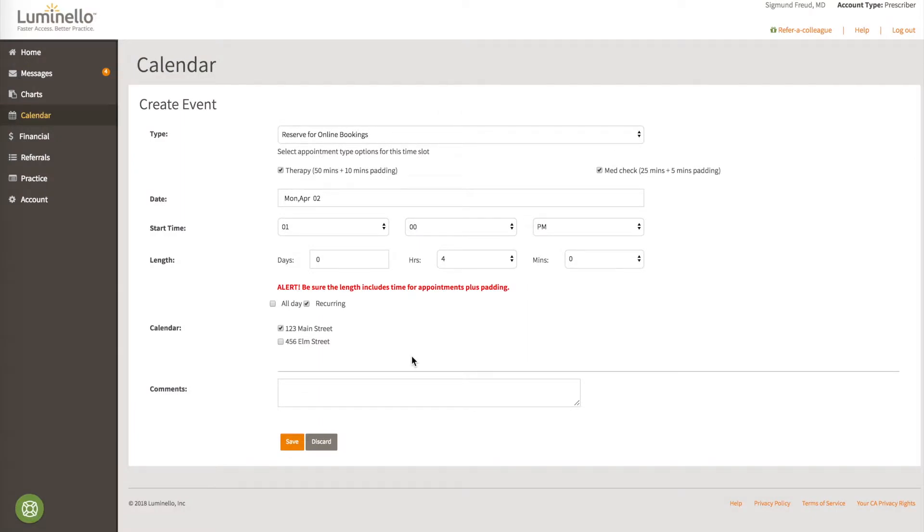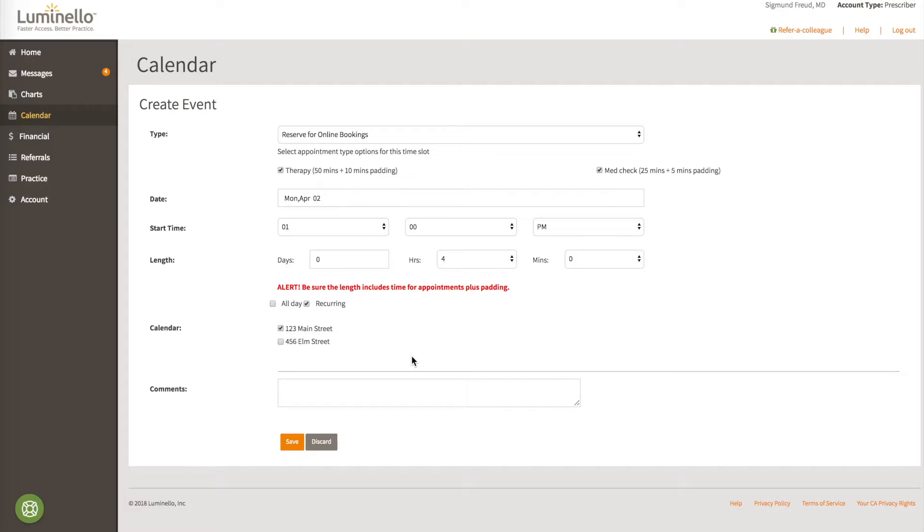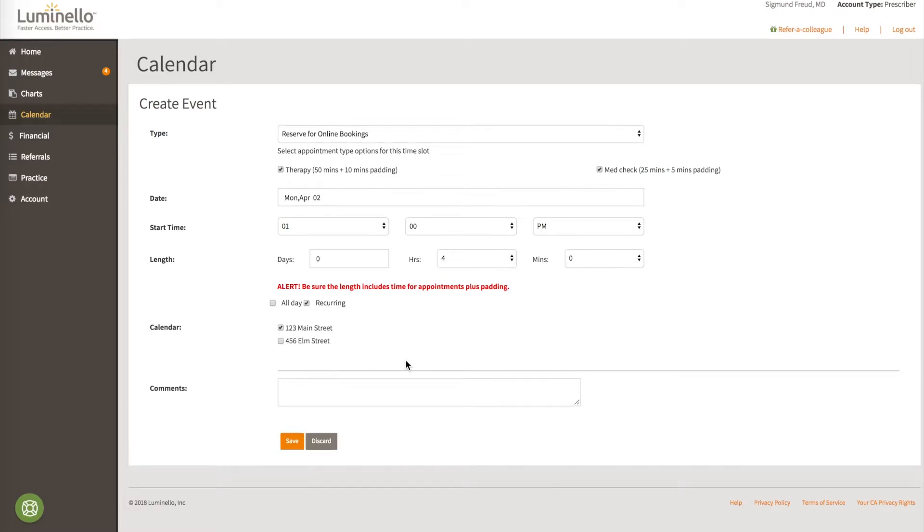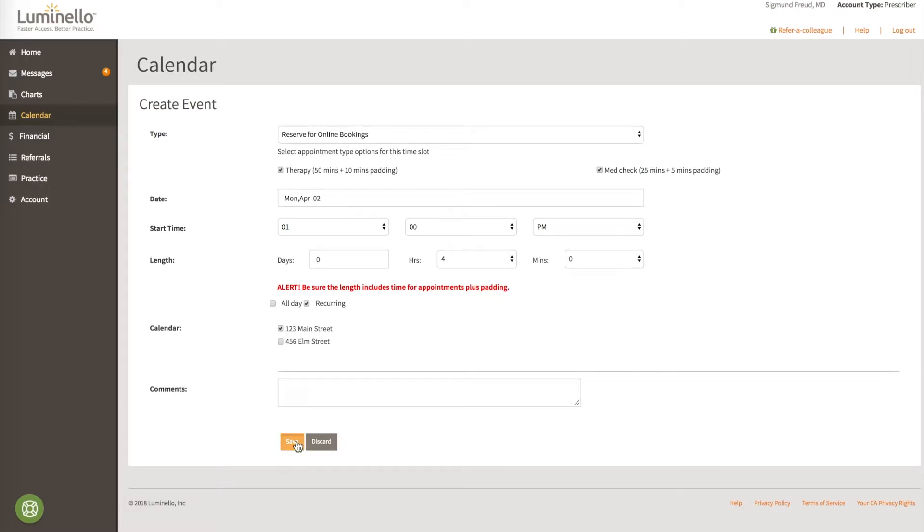And let's offer this just for the calendar that represents the 123 Main Street office. Of course, if you could somehow be in two offices at once, you could offer more than one calendar. As a side note, some providers have a calendar just for phone or video appointments, and then they do check both the calendar that represents the physical office and the calendar that represents the virtual one. But in this case, we'll just select the calendar that represents 123 Main Street. Now we'll go ahead and save it.